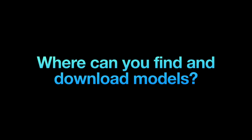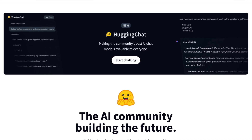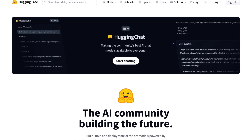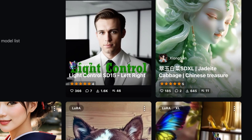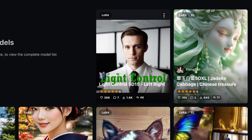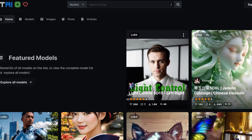There are two excellent websites for downloading Stable Diffusion models. In general, Hugging Face is the top choice for getting the base models, while CivitAI is the go-to platform for derived or fine-tuned models.